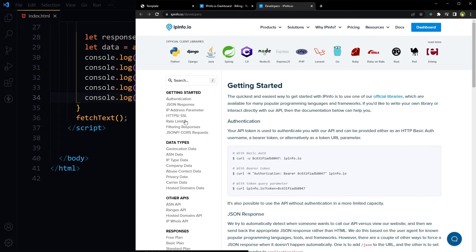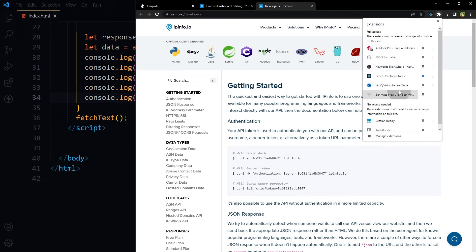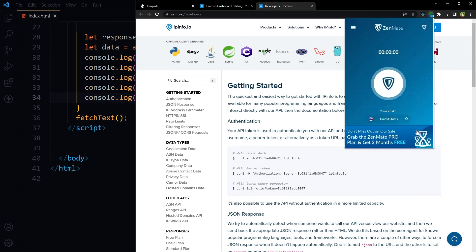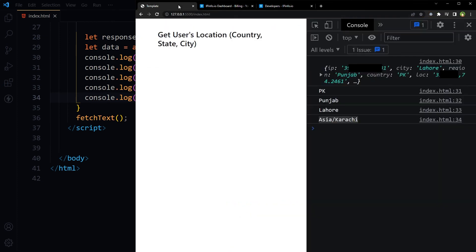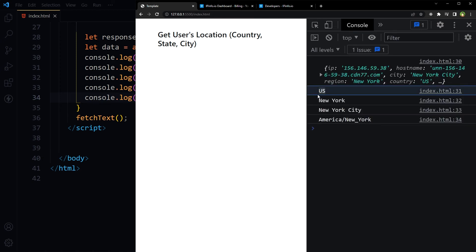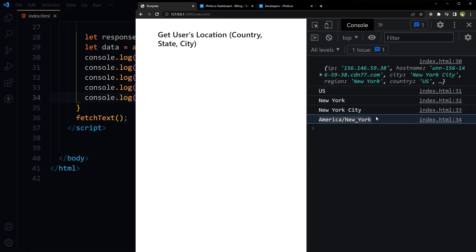Also, if I use a VPN and change my location — let's use United States — and then refresh this page, here you can see: United States, US country code, New York, New York city, America/New_York.